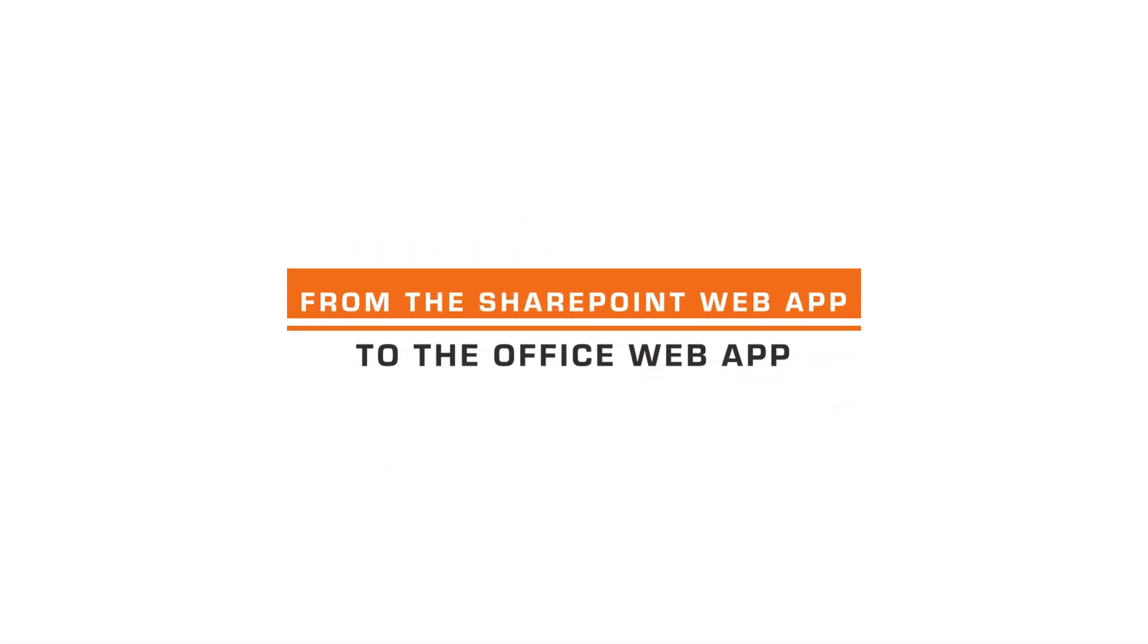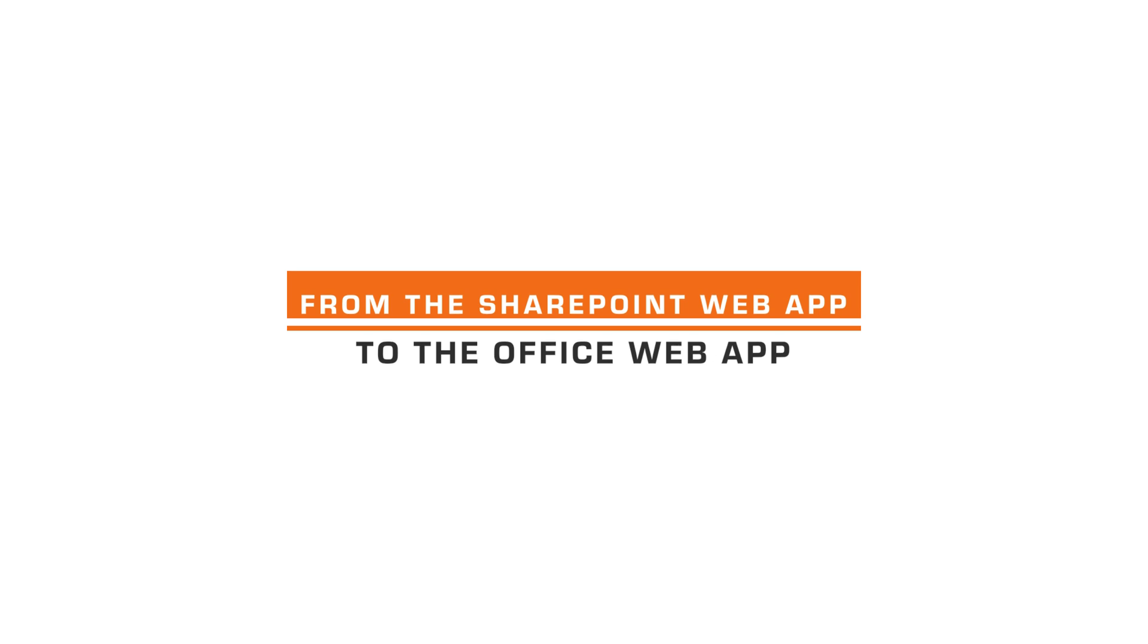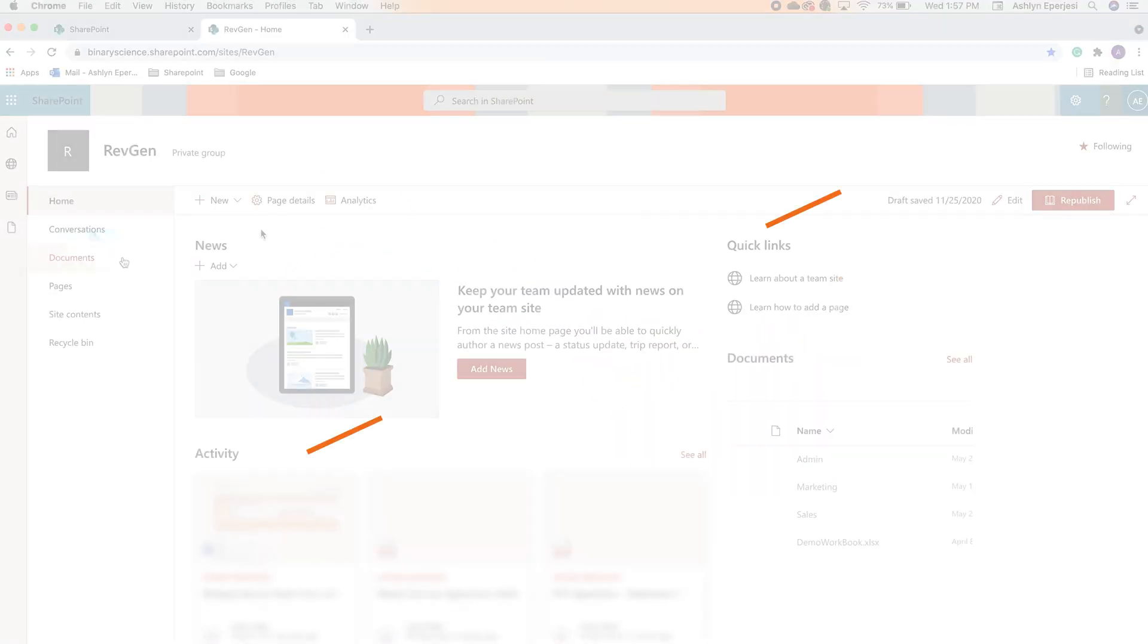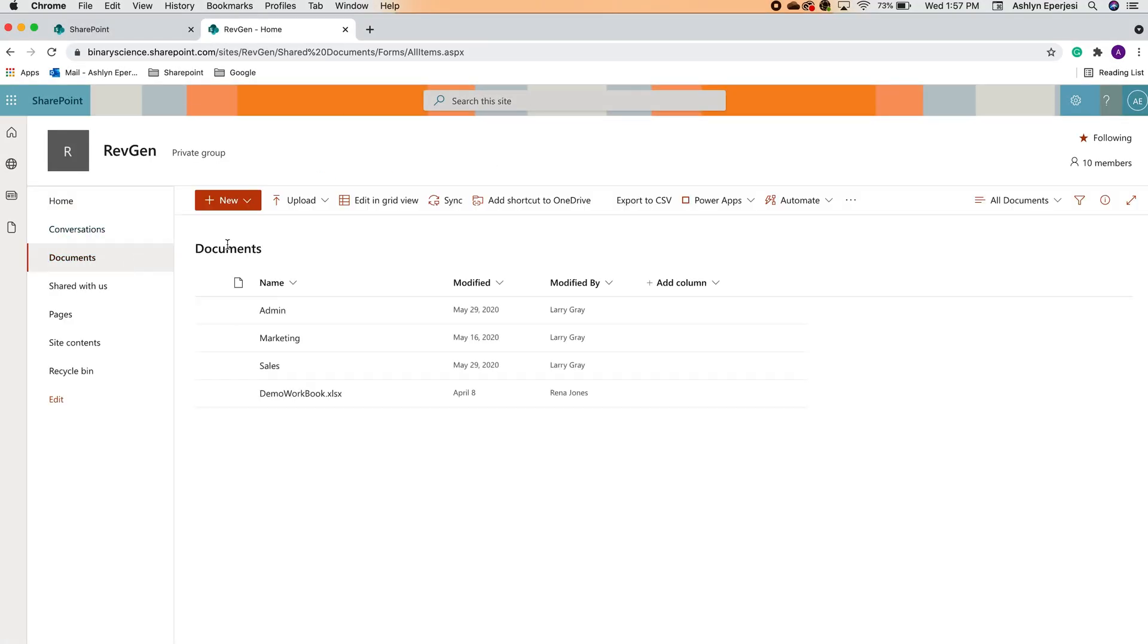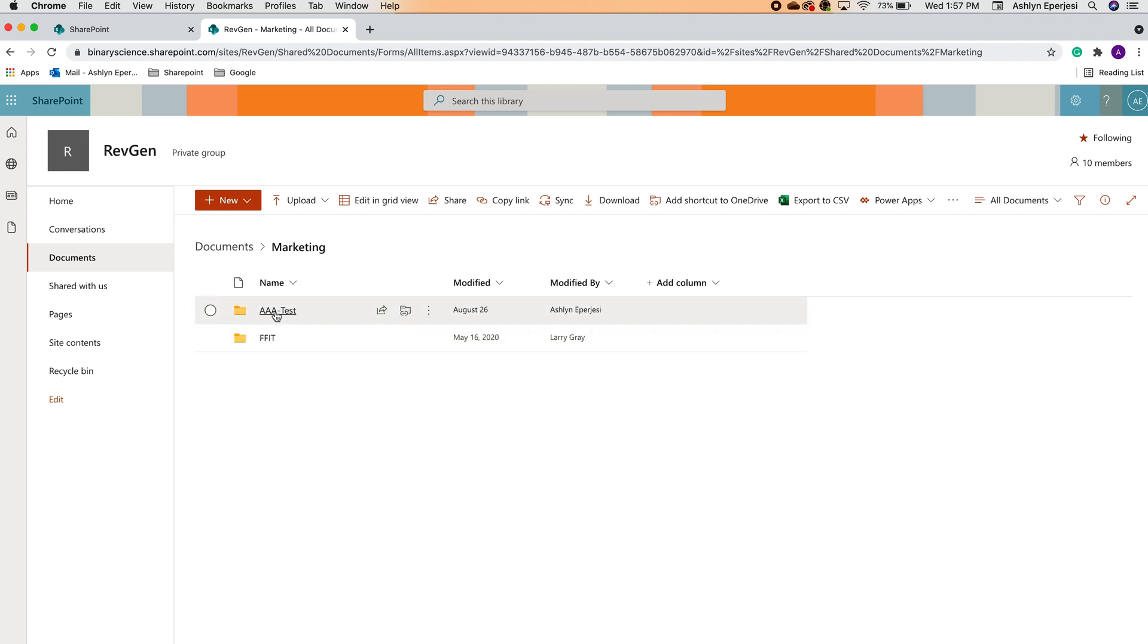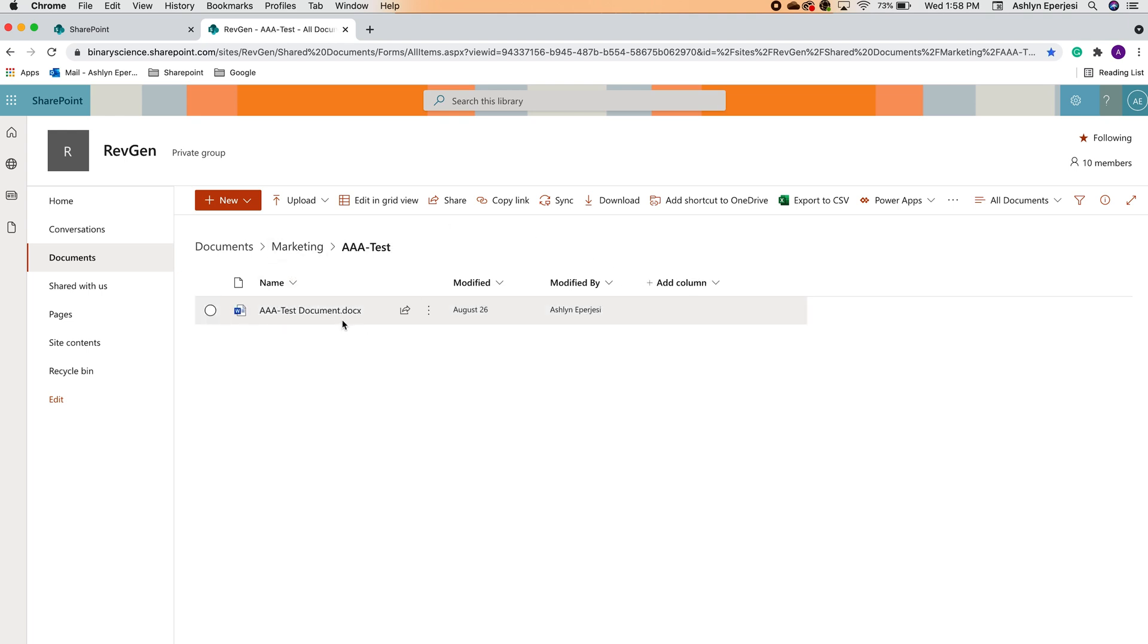With this method, you'll be staying in your browser the entire time. To start, head over to your Office site and locate the document you would like to open. Here we have a Word document. Go ahead and click the file name and it'll open in a new tab.